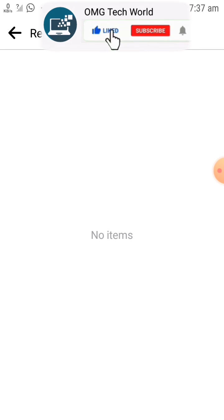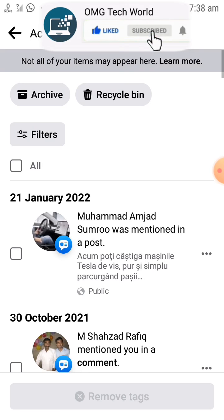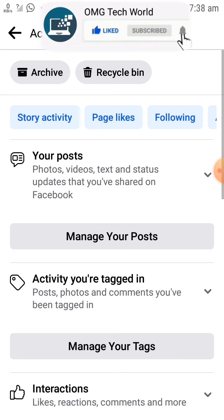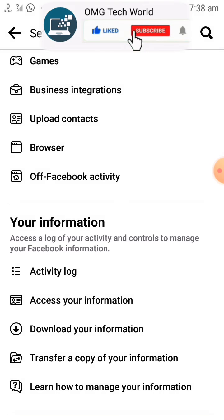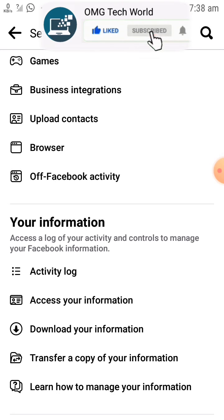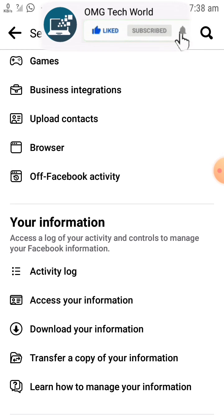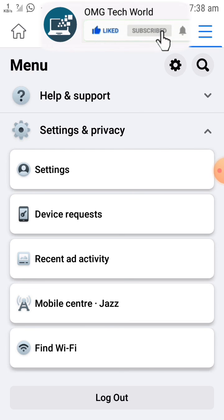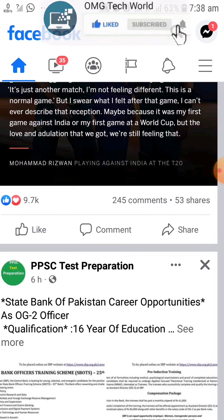As I have not deleted any tags or removed them, there are no tags showing in the Recycle Bin. Hope you have liked this information. Kindly like this video, share this video, subscribe to our channel, and press the bell icon so that you can get notifications of our latest videos. Thank you.